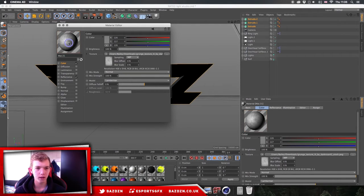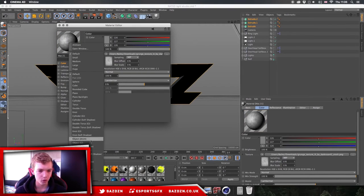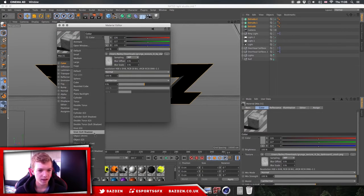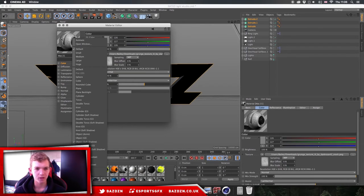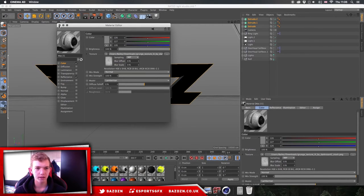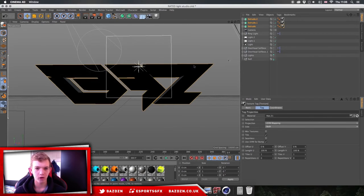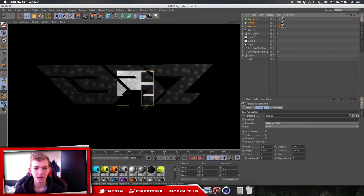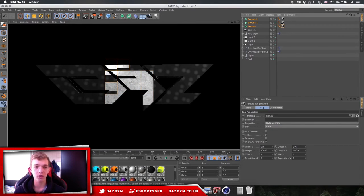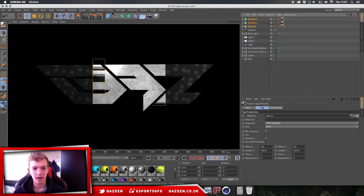Now right-click on the material circle and go to Object Soft Shadow. I think it just adds more quality and makes the texture look more realistic. Then drag the material onto your logo — it automatically puts the texture onto all three layers. You can't see it until you press the render icon up here. Press OK and now we can see the texture is on our logo and it looks pretty cool.